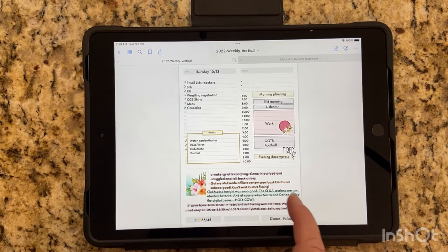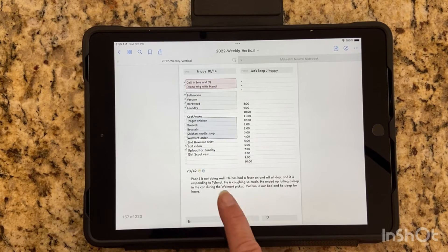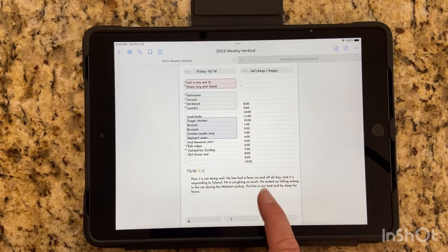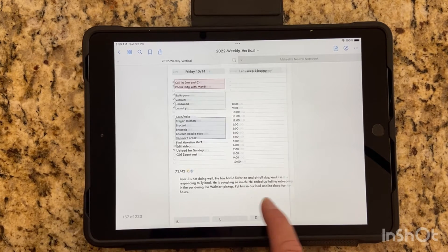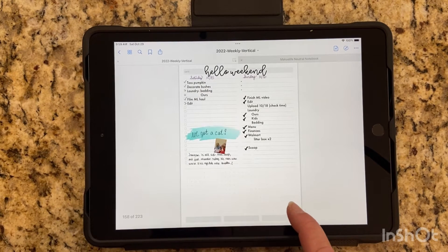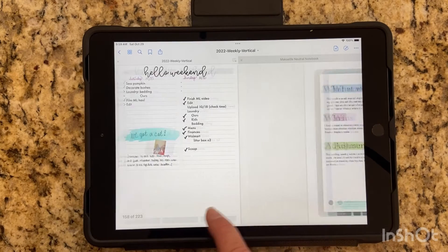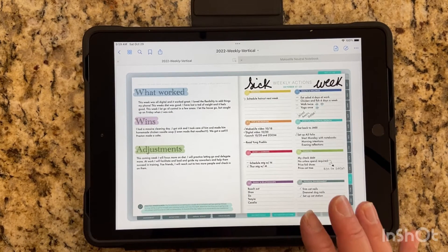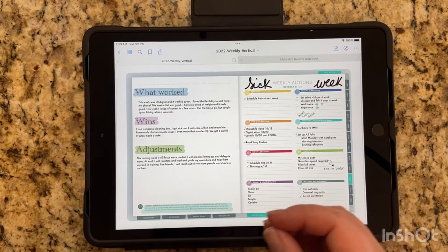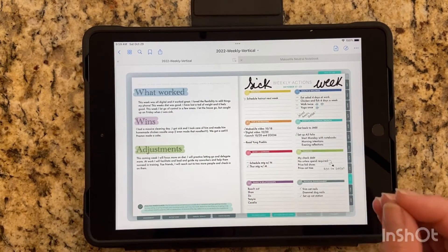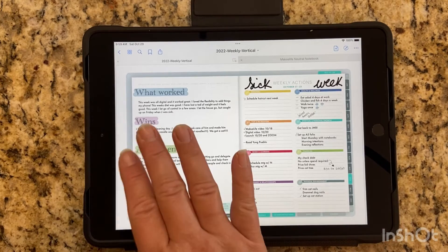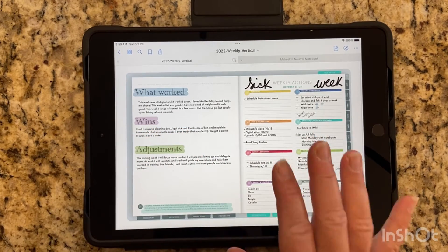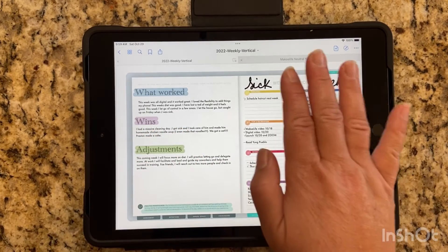I did a little bit of journaling on my pages, but to be honest, I didn't love it as much as I was hoping that I would because I think for me particularly, there's something super special about just journaling with pen and paper. Again, weekly reflections and weekly actions.